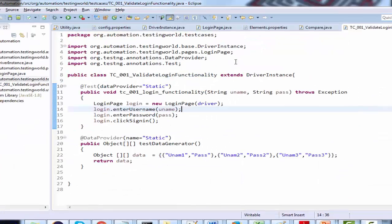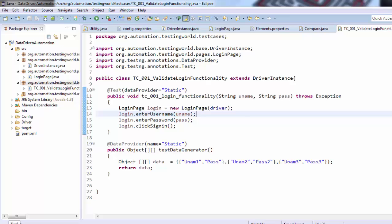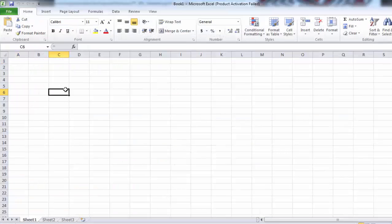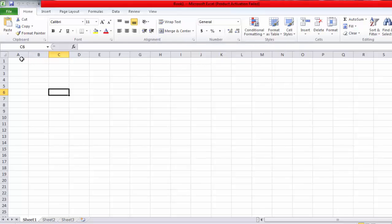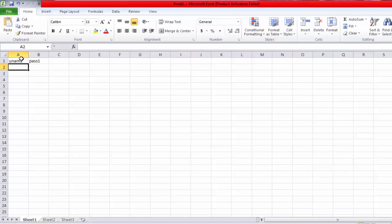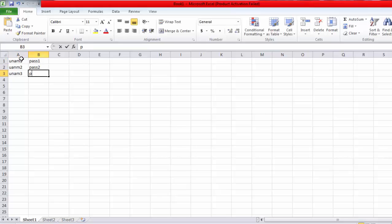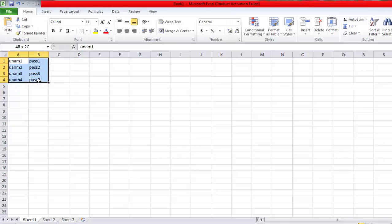I'm moving to Eclipse. First we need to define an Excel sheet with all the data. So I'm creating an Excel sheet and defining: username one, password one, uname two, pass two, uname three, pass three, uname four, pass four. That's my login data and I'm changing the name of the sheet to 'login'.